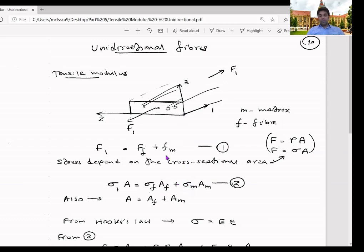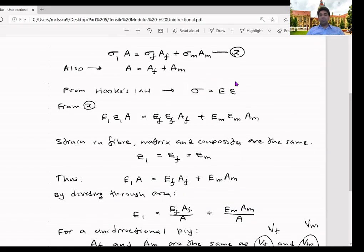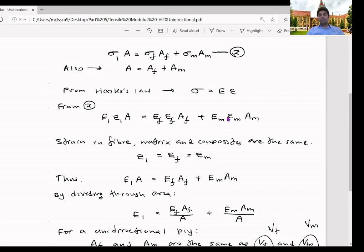For FM, we apply the stress transferred to the matrix times the cross-sectional area of the matrix. The total cross-sectional area A = A_fiber + A_matrix. According to Hooke's law — which we discussed in part three — stress equals Young's modulus times strain. So we replace σ1, σ_F, and σ_M with their respective E·ε forms: E1·ε1·A = EF·εF·AF + EM·εM·AM. So we get the equation in this format.